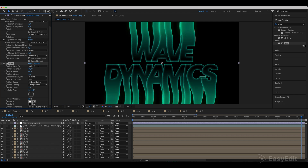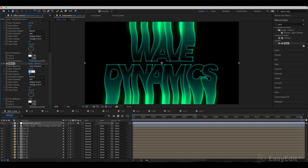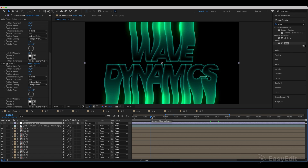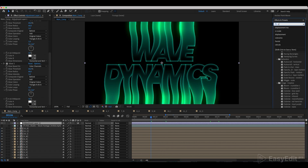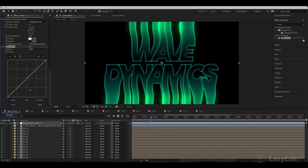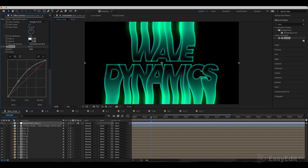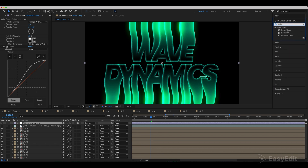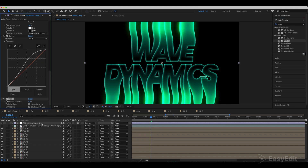Now add a Glow effect. Set the glow radius to 60 and duplicate the effect. In the duplicate, set glow radius to 80. Add a Curves effect and set the curves as shown in the example. Add a Noise effect, set the amount of noise to 10 and disable use color noise.